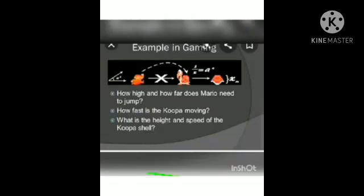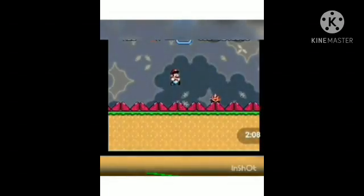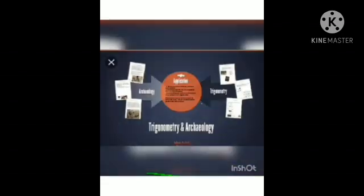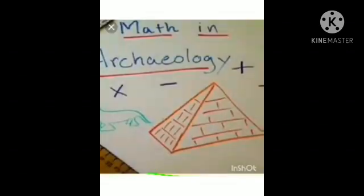Mario takes a slightly curved, or parabolic, path to tackle the objects on the way. Trigonometry helps Mario jump over these obstacles.